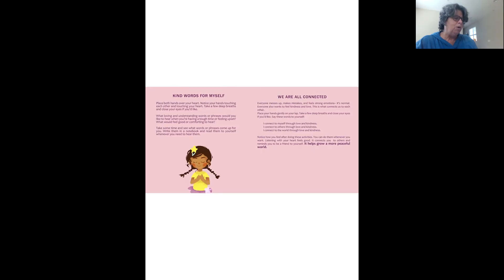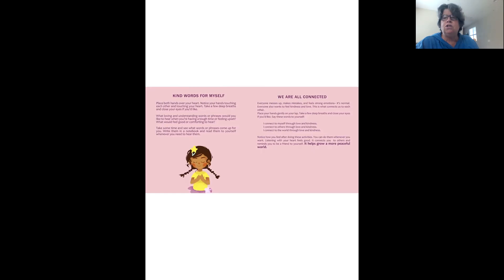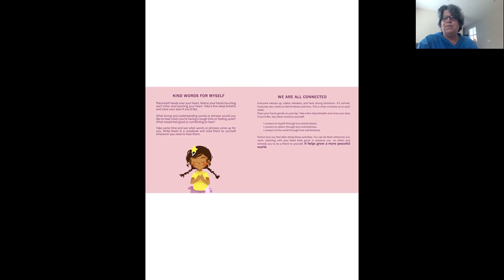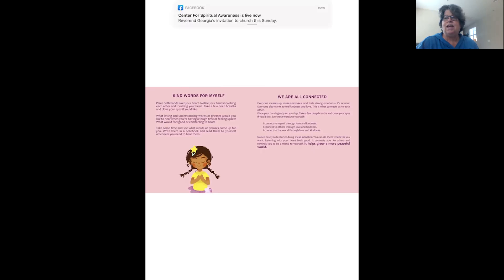And remember, we're all connected. So connect yourself through loving and kindness to yourself, to others, and to the world. And have a wonderful time listening to yourself, listening to others. And I know you can do it.